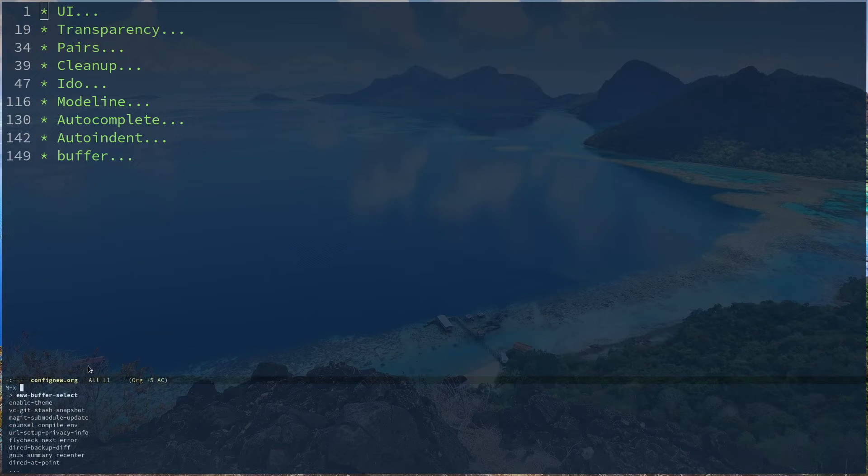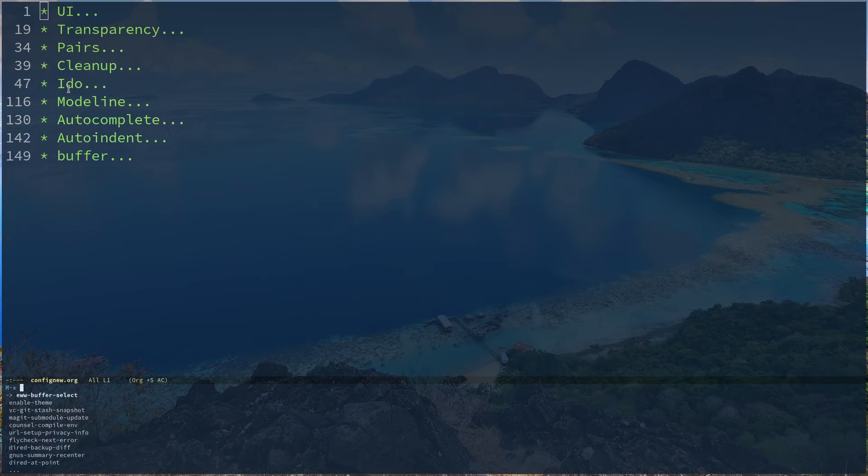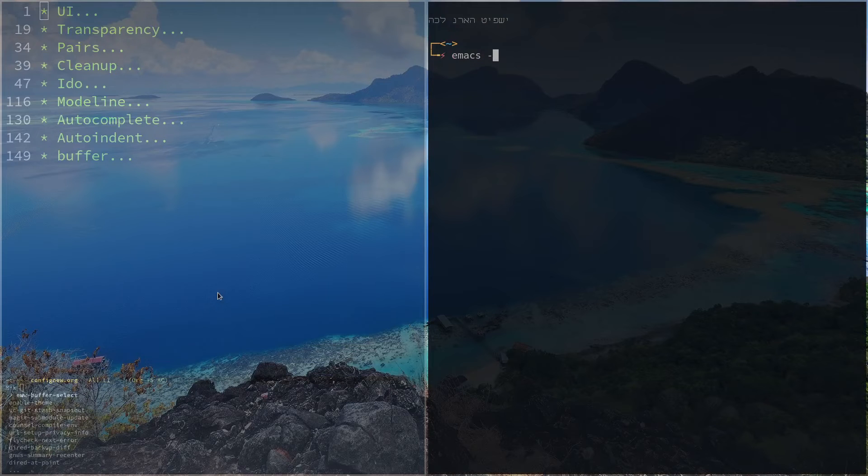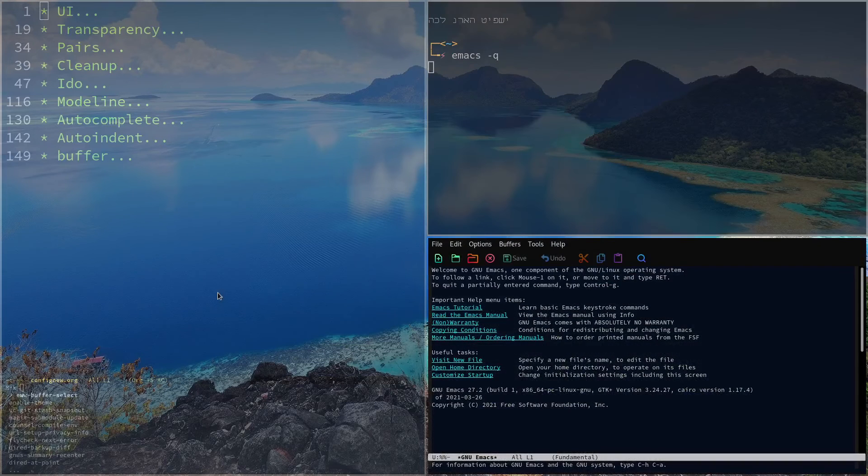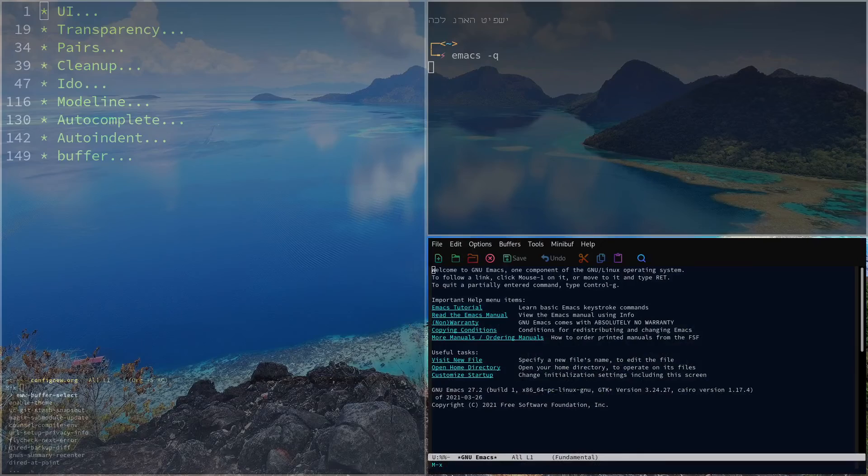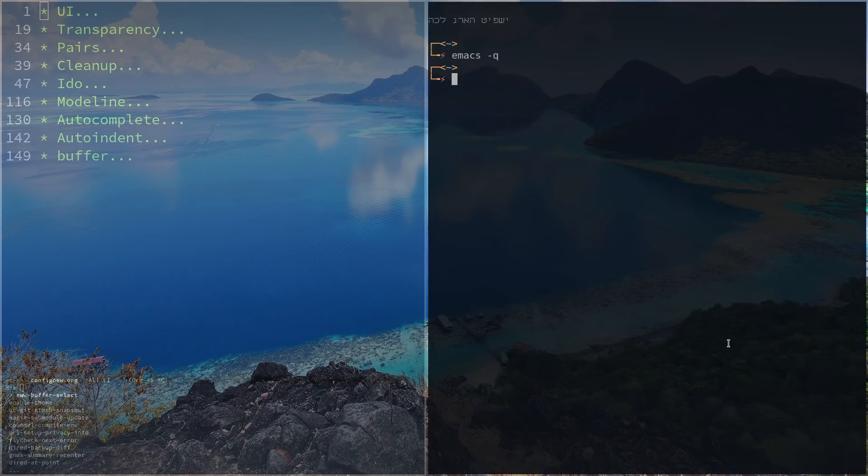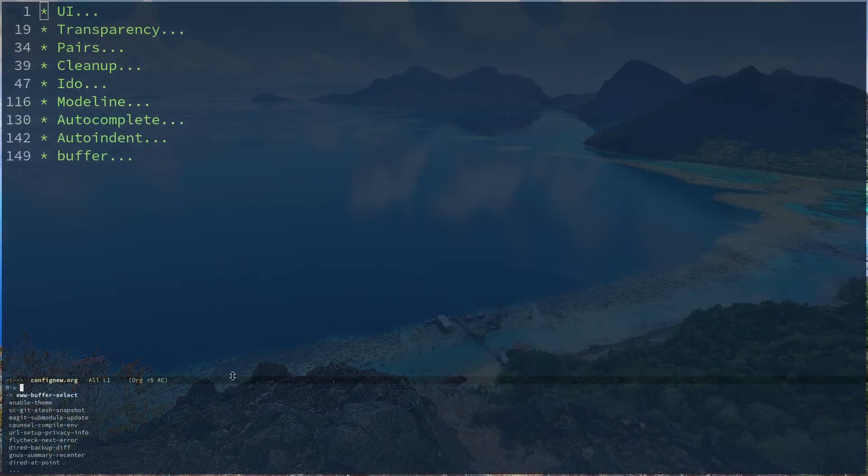So the default Meta X behavior while you're using Idle mode is not like this. If I open up something like emacs dash Q, if I hit Alt X you can see this is the default Meta X behavior. So let me close that out.